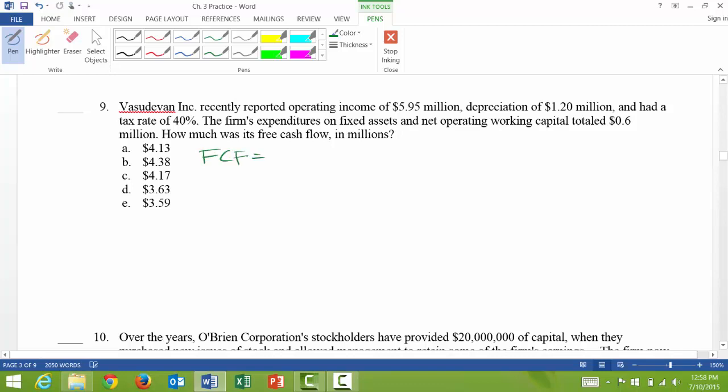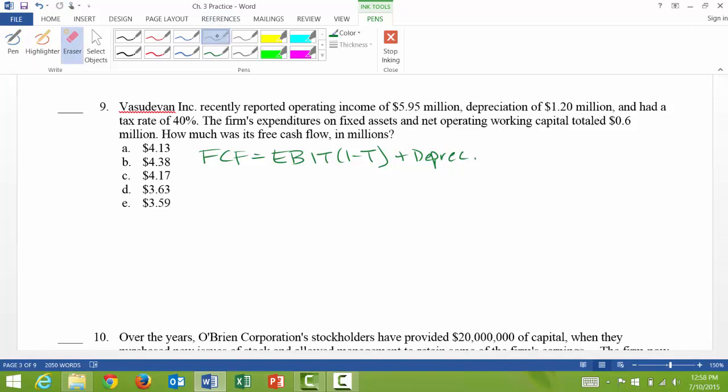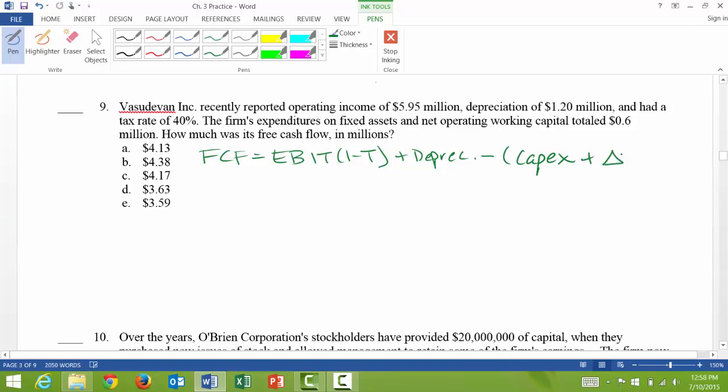Free cash flow is equal to earnings before interest and taxes times one minus the tax rate plus depreciation, and then minus capital expenditures, which we call CapEx, plus the change in net operating working capital. So I say delta NOWC.